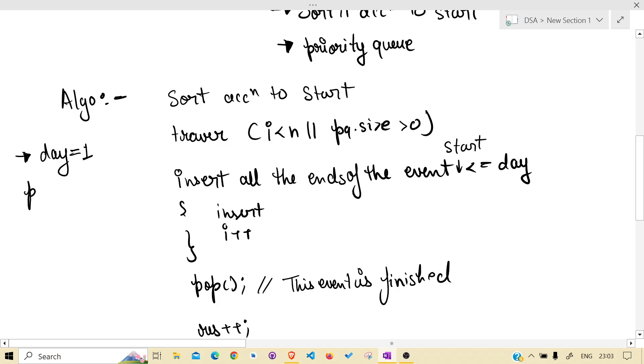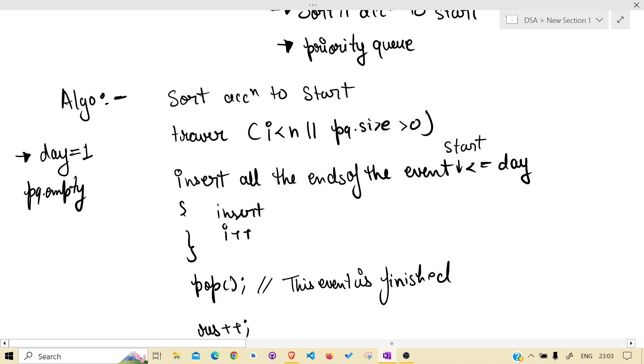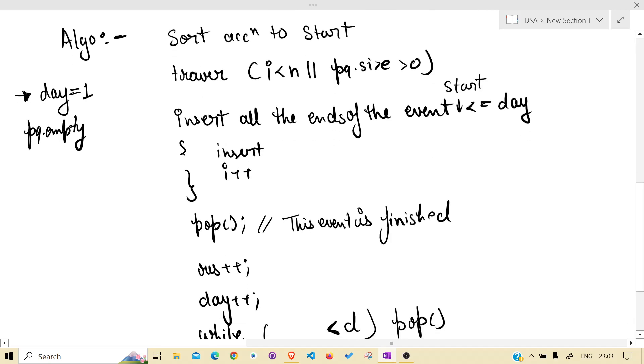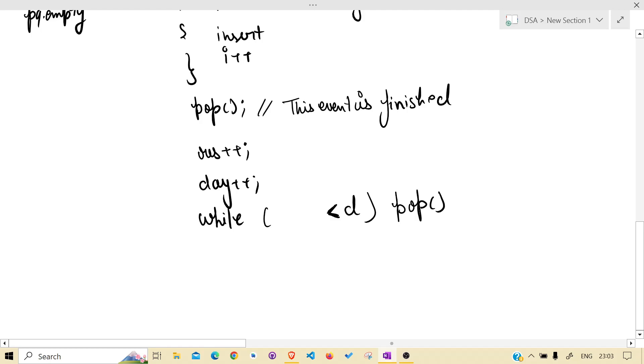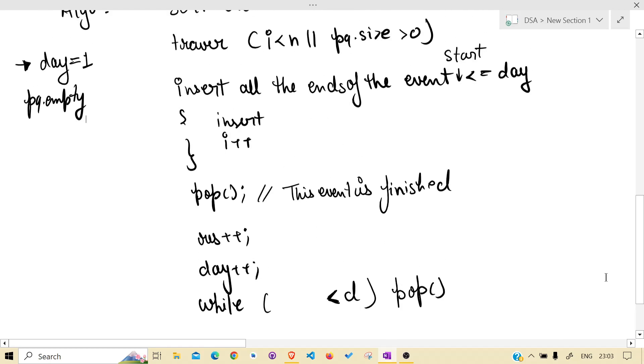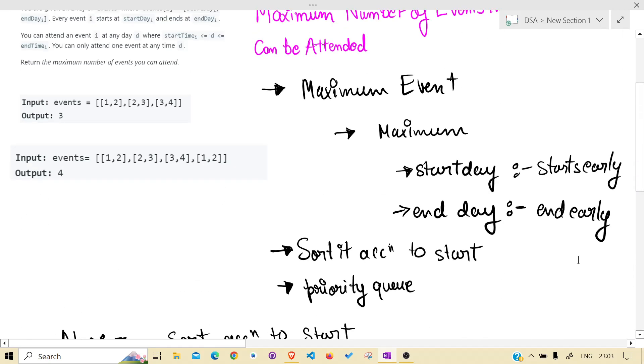So while the priority queue is empty for the very first time, take the very first day that is present in the vector after it is sorted. That much is clear.